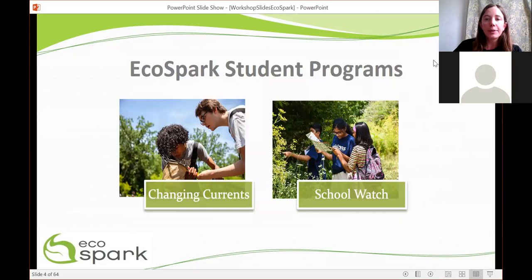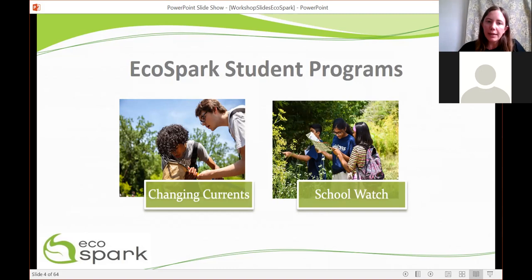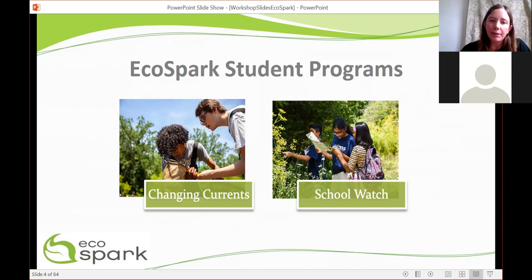Our student programs fall into two categories. There's Changing Currents, which is the water quality program that some mentioned in the introductions. Changing Currents can be related to the project we're going to talk about today, because the health of our forests really has an effect on the health of our waterways. All of our resources are available at ecospark.ca — you can pull up a map of the past 20 years of data collected by students and other volunteers showing how water quality can change over time and what people are doing to improve it.